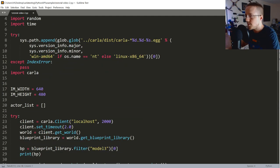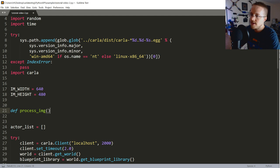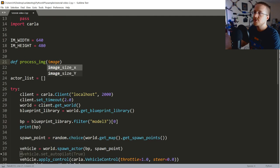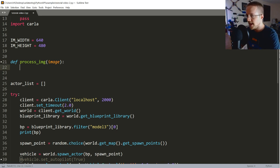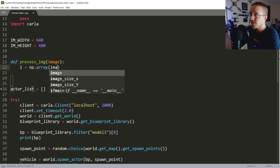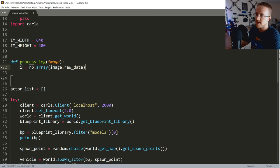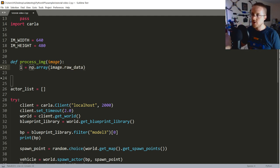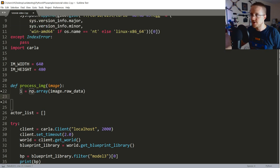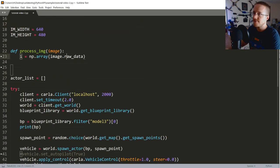In process_image: i = np.array(image.raw_data) — the raw data is a flattened array. Also add import numpy as np at the top. The flattened array doesn't have the dimensions of an image, so: i2 = i.reshape((IM_HEIGHT, IM_WIDTH, 4)). Note that in array terms height comes first, then width, then the channel depth — that'll trip you up when working with imagery. The 4 is because it's RGBA.